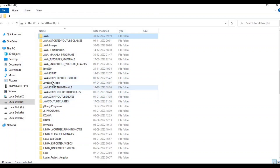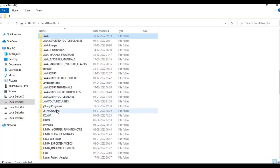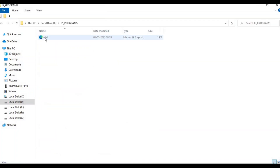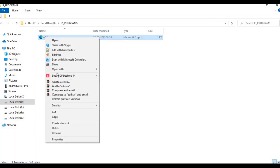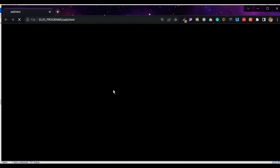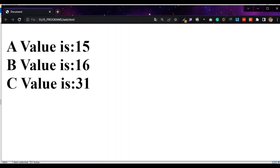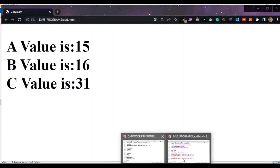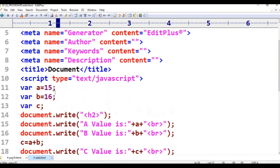JavaScript programs — open with Google Chrome. A value is 15, B value is 16, C value is 31. A value is 15, B value is 16. This is the program.